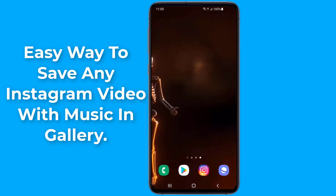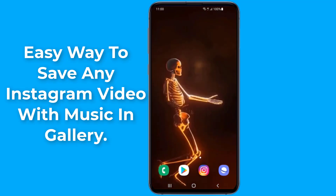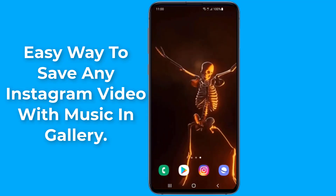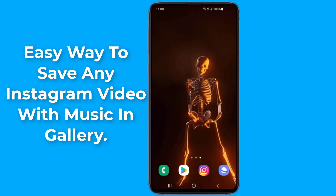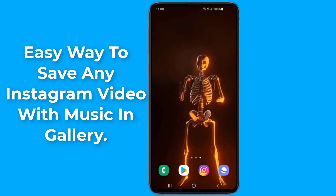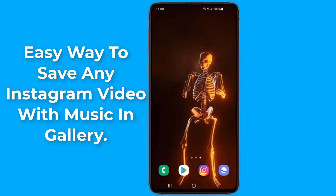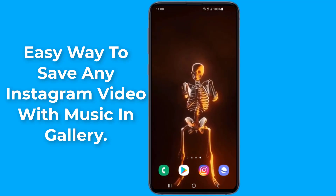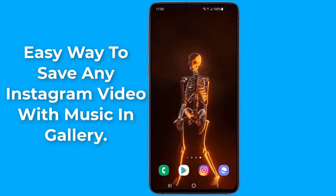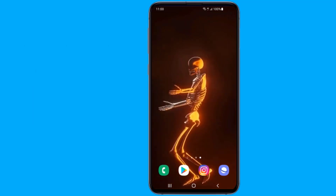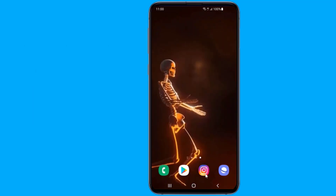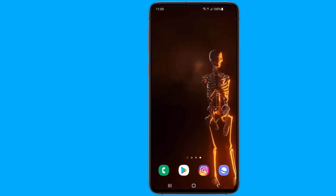Instagram makes it easy to find and bookmark videos you might be interested in, but it offers no built-in option to download those videos. In this video, I will show you the best possible way to save any Instagram video to your phone.